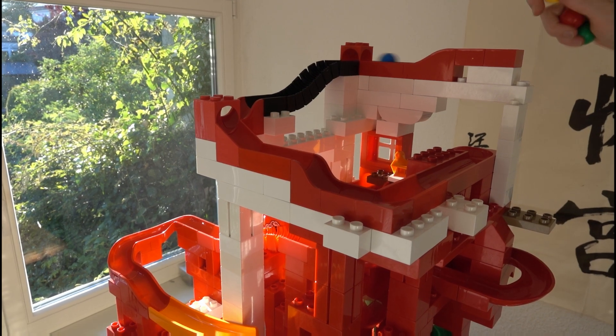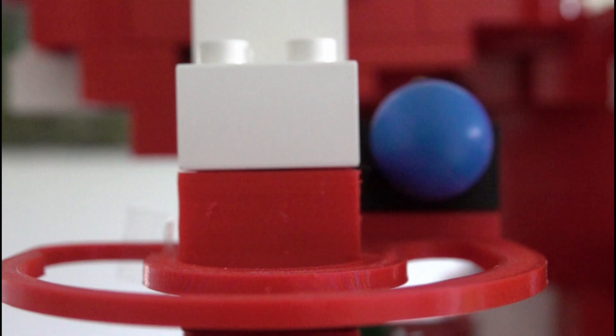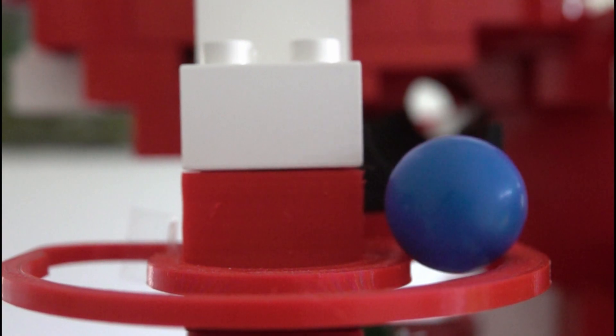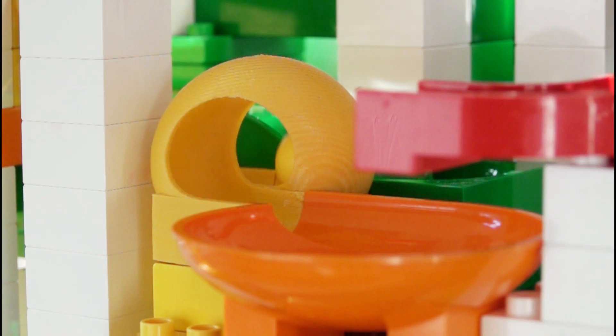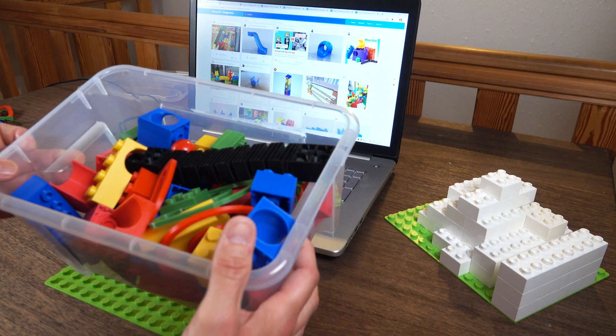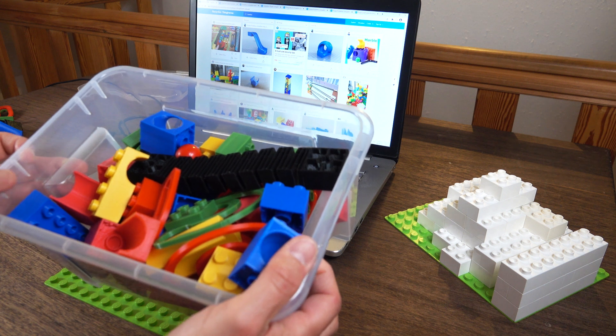In that marble run there are a lot of parts as you might have noticed that do not exist from Hubelino. Hubelino doesn't make them.